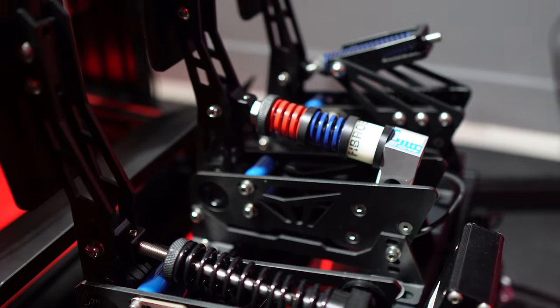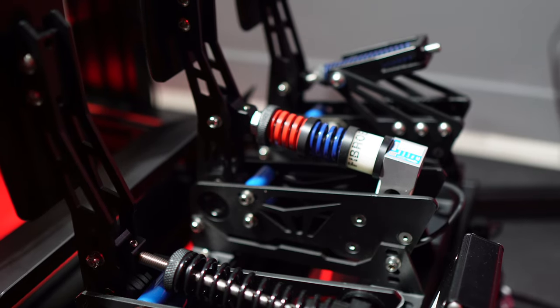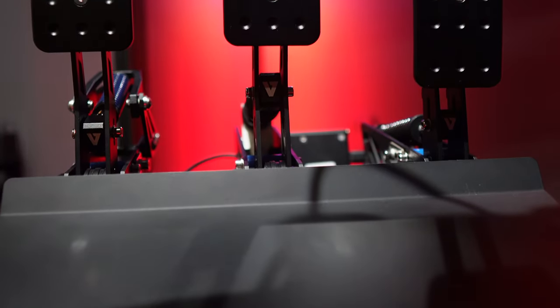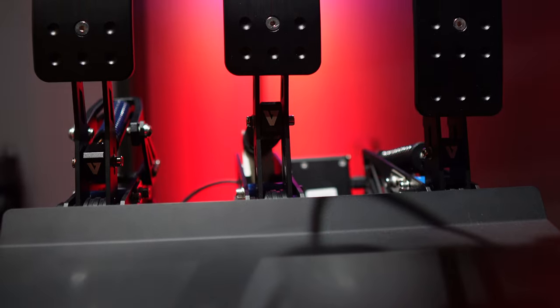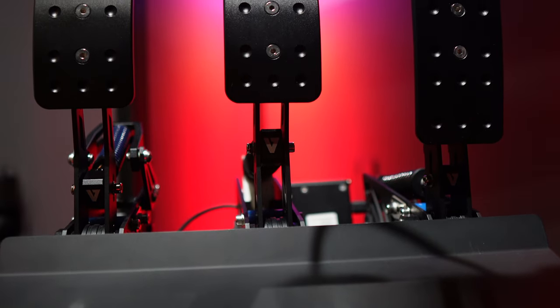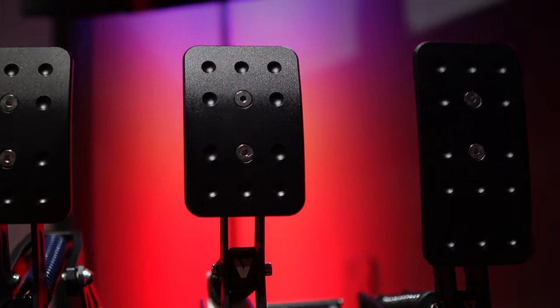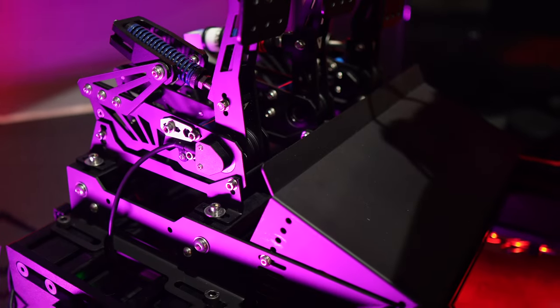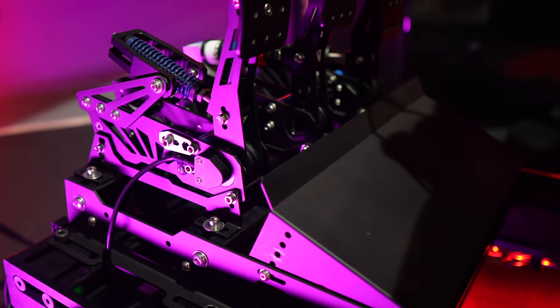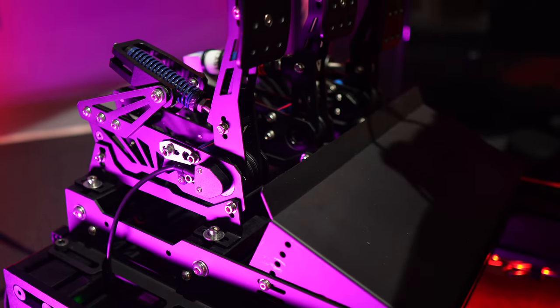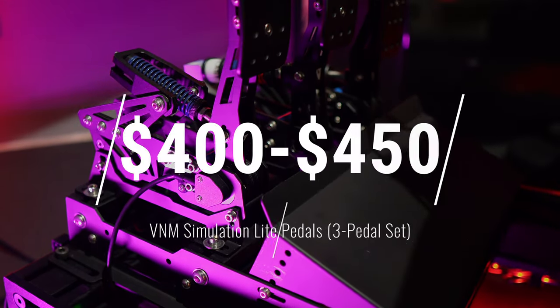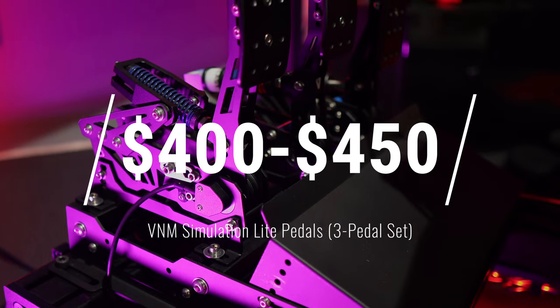Now that we've got those initial details sorted, let's jump right into the review. Starting with pricing, as I mentioned earlier, a set of three light pedals which includes the throttle, brake, and clutch, without a base plate will typically run you around $400 to $450 USD.